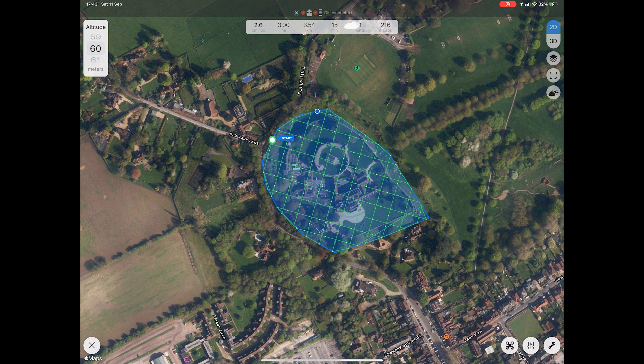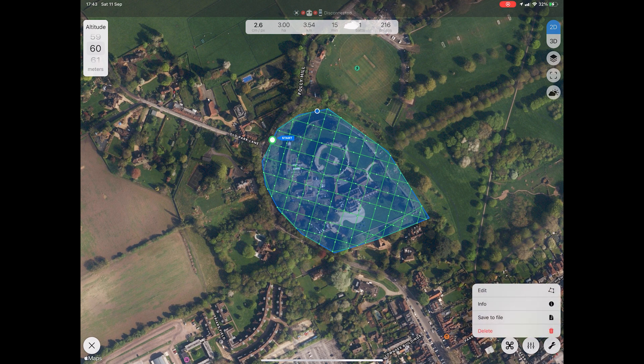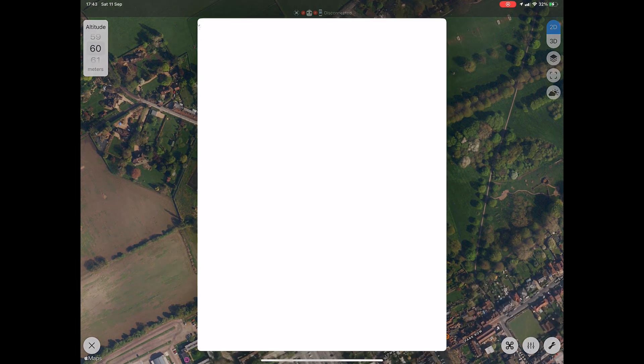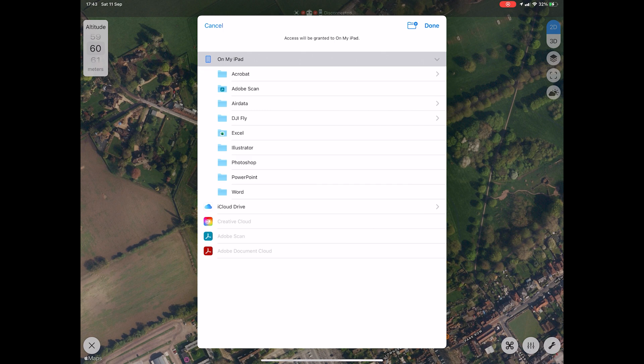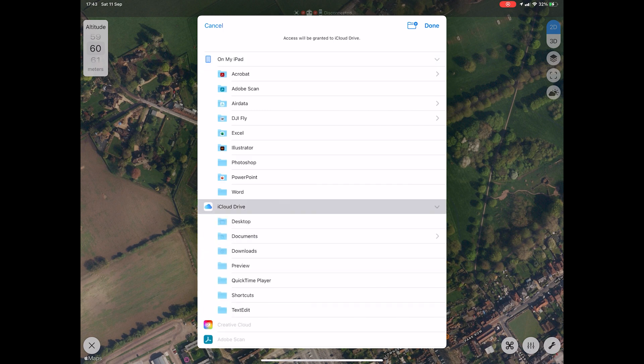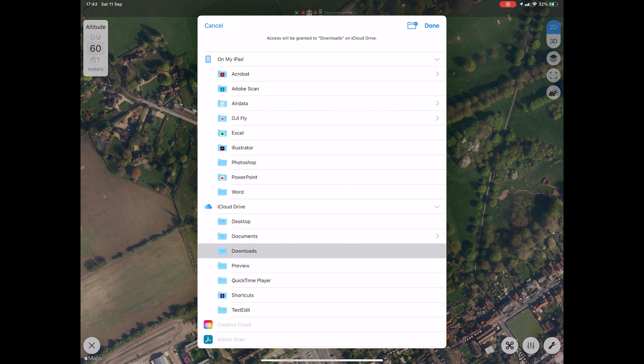The flight mission will remain in the app, but you can also save it to a file for downloading or using elsewhere. Click the spanner icon and then Save to File. Select where the file is to be saved and click Done.